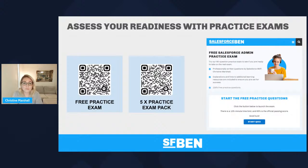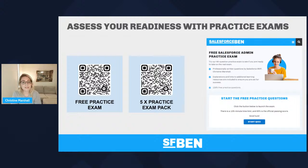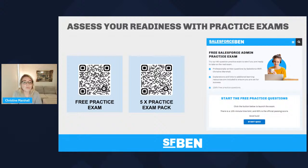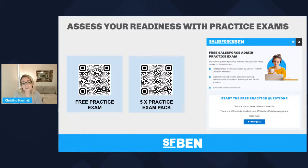We have a free practice exam for the Salesforce admin on the Salesforce Ben site. We also have a pack of five practice exams and seven topic-level exams that we sell. At the end of the webinar, we're going to give you a 50% discount code off those. There'll be another chance to scan the QR codes if you need to.